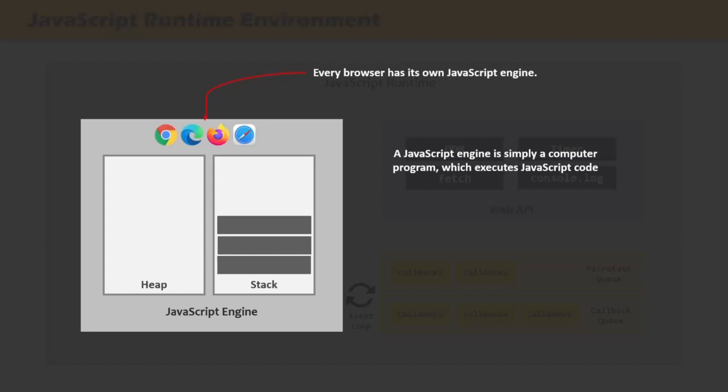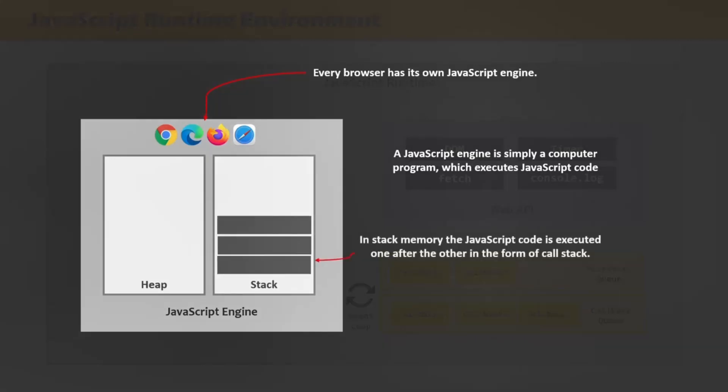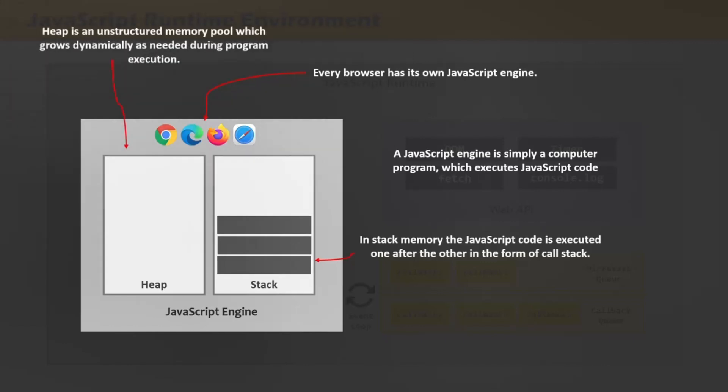Any JavaScript engine will always have a stack and a heap memory. Primitive type values are stored and executed in the stack memory, and object types are stored and executed in the heap memory. In the stack memory, functions and other code are executed one after the other, forming something called the call stack. The call stack is where JavaScript code gets executed using something called an execution context, which we will cover in detail in coming lectures. The heap is an unstructured memory pool which stores all the objects that a JavaScript application needs, and it is used for dynamic memory allocation, growing dynamically as needed during program execution.